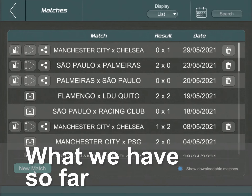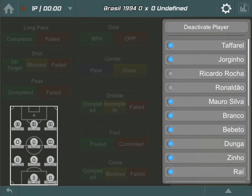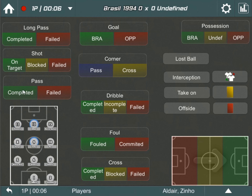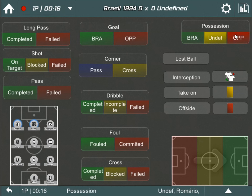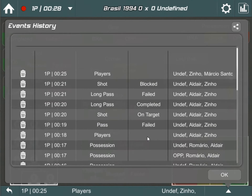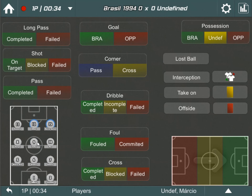Technically, we could apply our newly created protocol to a match right now. However, you'll quickly notice the absence of automation. While we can record actions in set states, each step is a manual process requiring multiple clicks. Consider a scenario where a pass fails — without automation, we'd need to deselect the active players and switch ball possession to the opponent team manually. This not only takes time but also diverts our attention from the ongoing match. The data is captured, but efficiency is key. And now we will achieve it in an easy and intuitive way by adding triggers to our protocol.